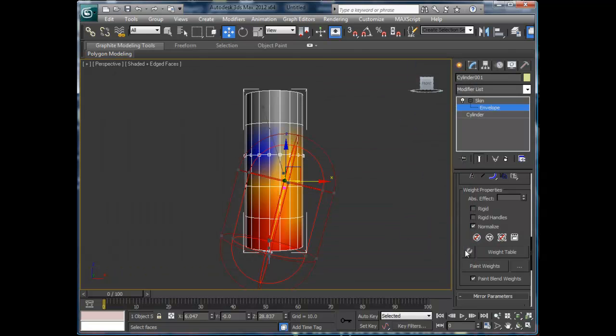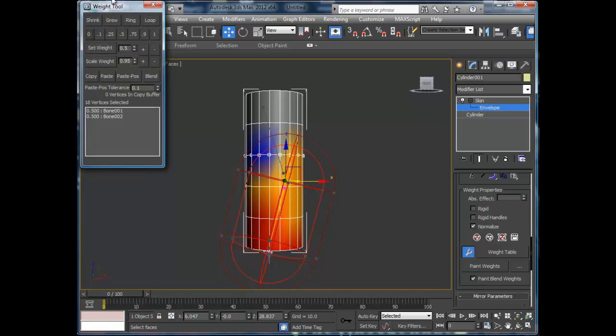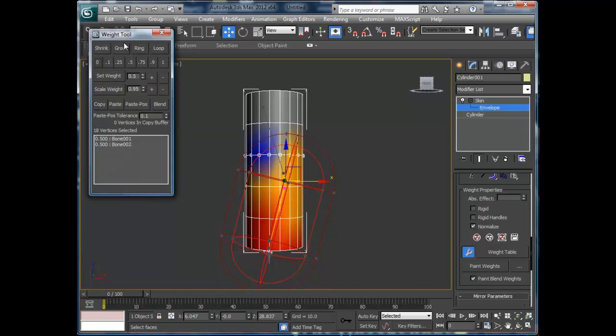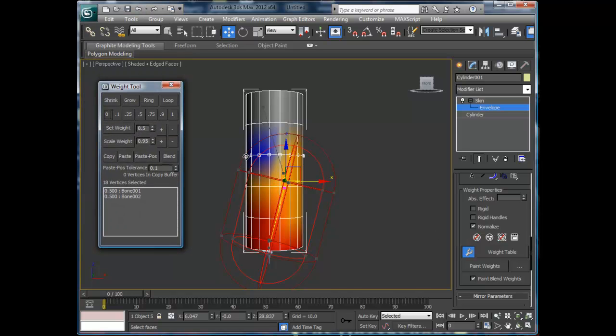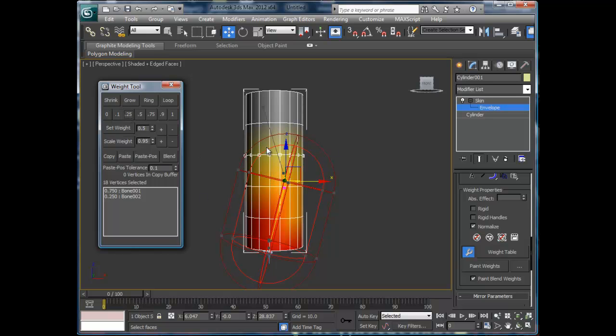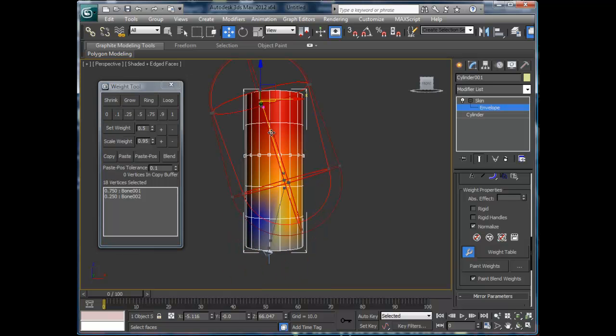The other thing is the Weight Tool, which I like using. Basically you select the Weight Tool, and then you can select on your bones. Notice here your bones have 50/50, so if on this one I change all these weights to 25, it basically goes to 75. Same thing here—I would select the bottom vertices.